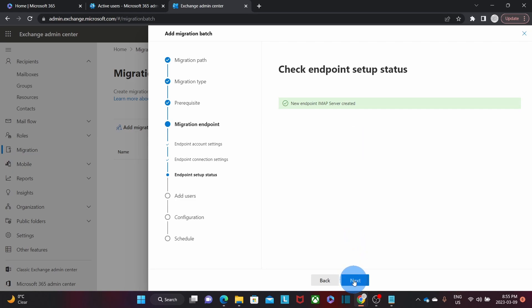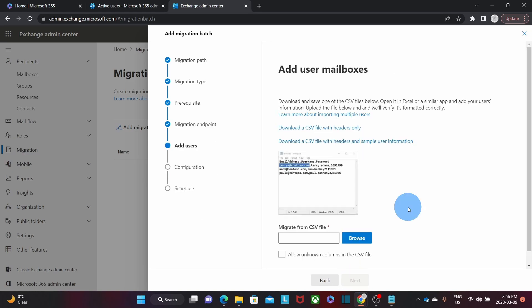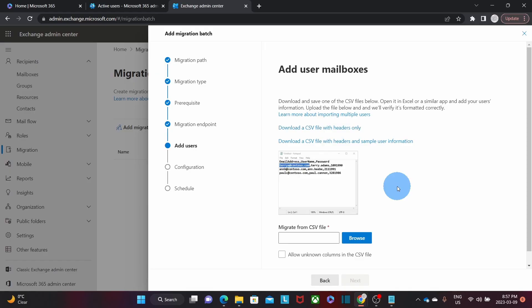This is the moment where we need to select the file with the list of users or mailboxes we are going to migrate. We need to create that file. If you click on the links here, you will be able to download a sample of the file you need to create. I'm going to create the file now using Notepad, a Windows tool. We are going to create a CSV file, which is a comma-separated value file. I can also use Excel to create this file.